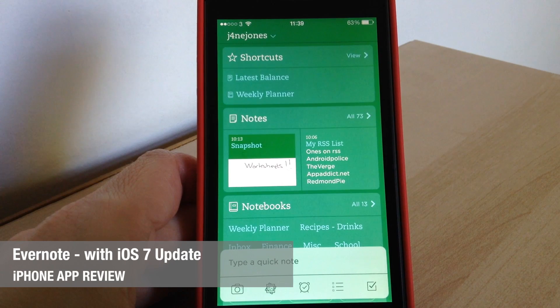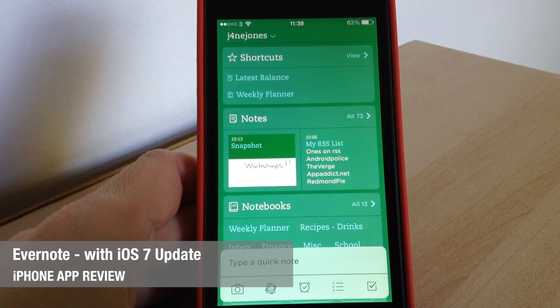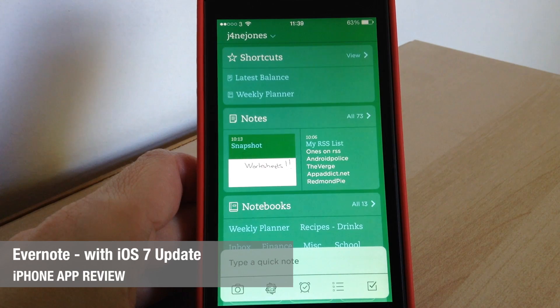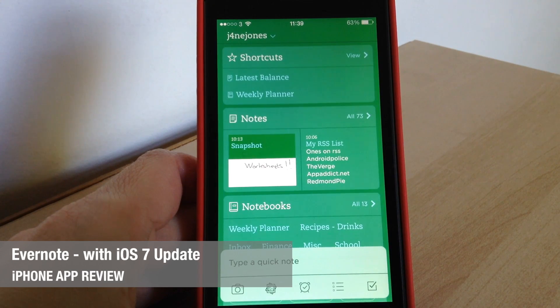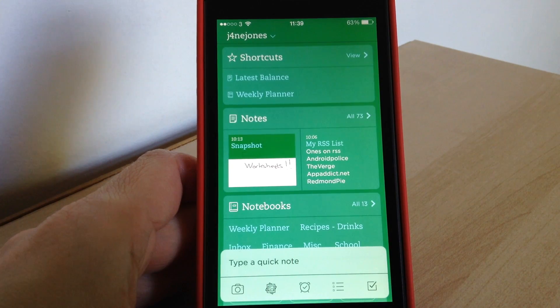Hello there, Jane here with another app review and today we're going to be looking at Evernote for iPhone.